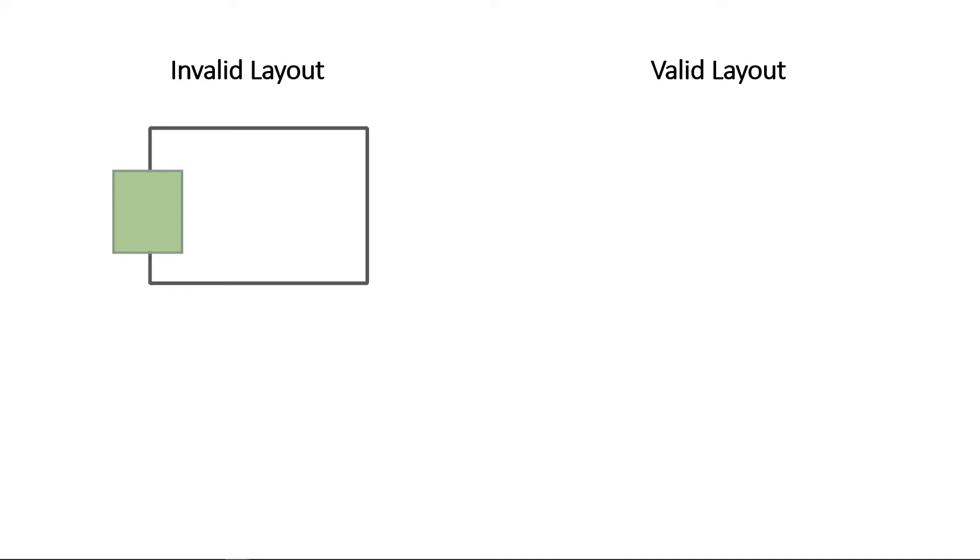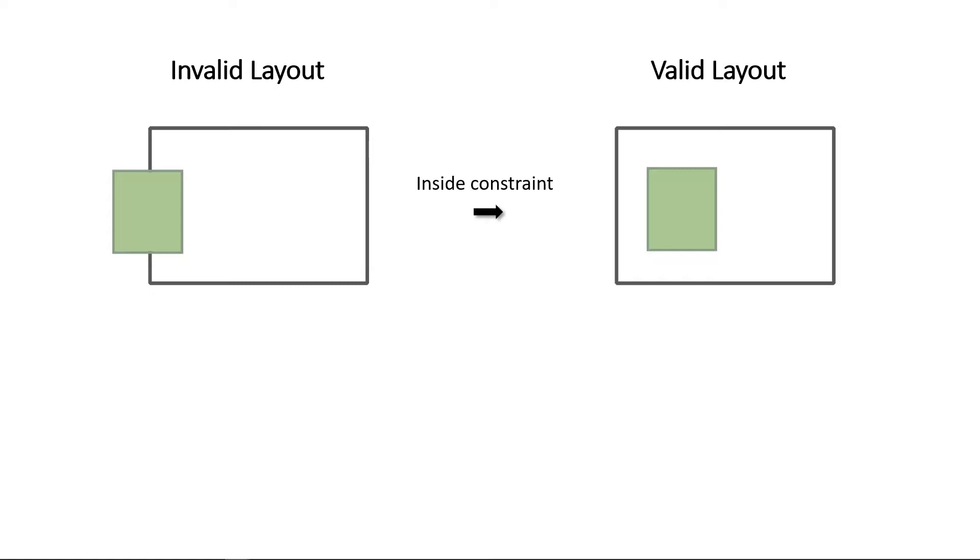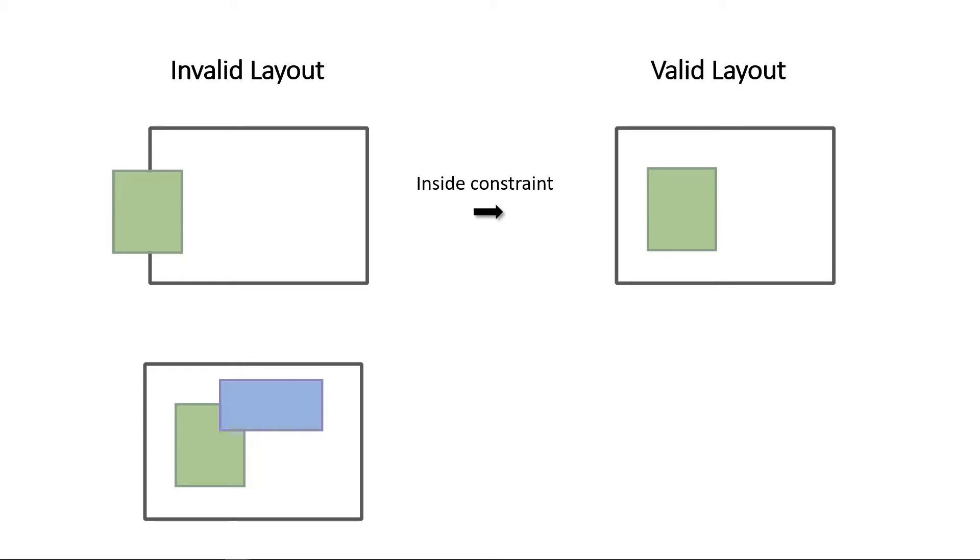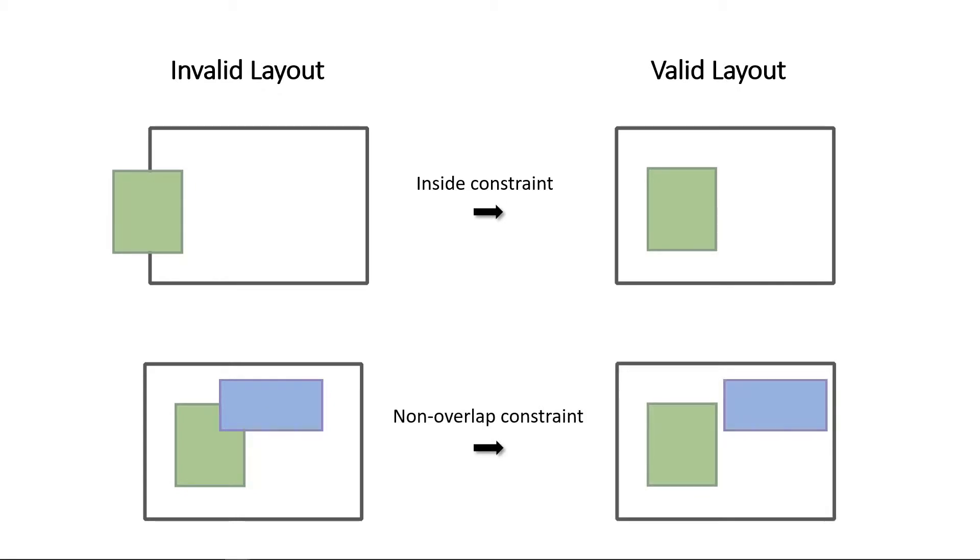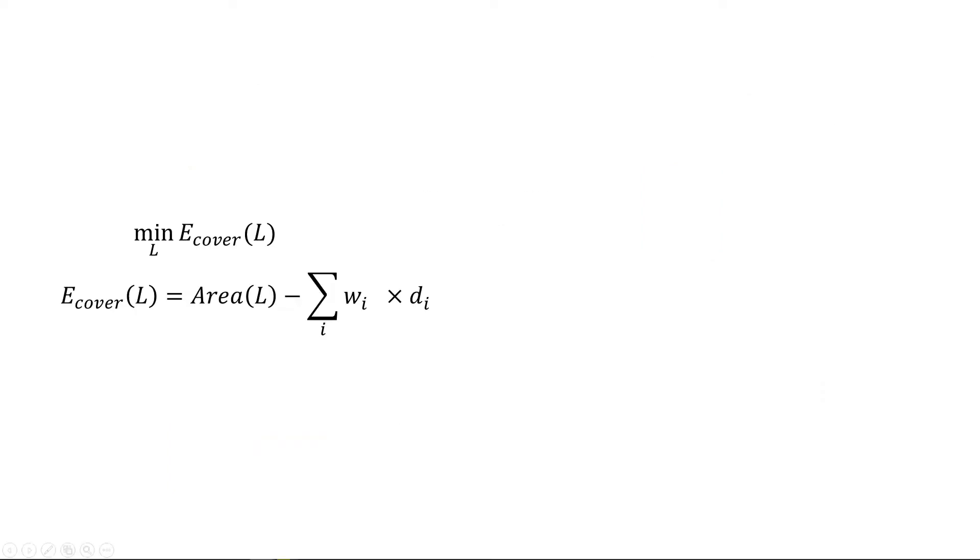We consider the layout to be valid if it satisfies two basic constraints. The inside constraint that ensures all rooms are inside of the boundary. The second one is the non-overlap constraint. We require that there is no overlap between any pair of rooms.